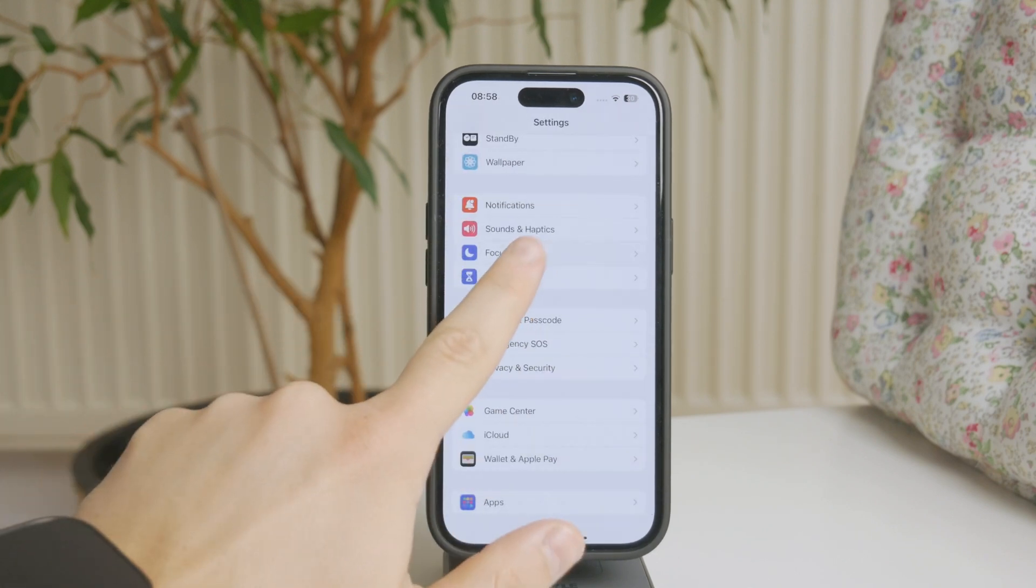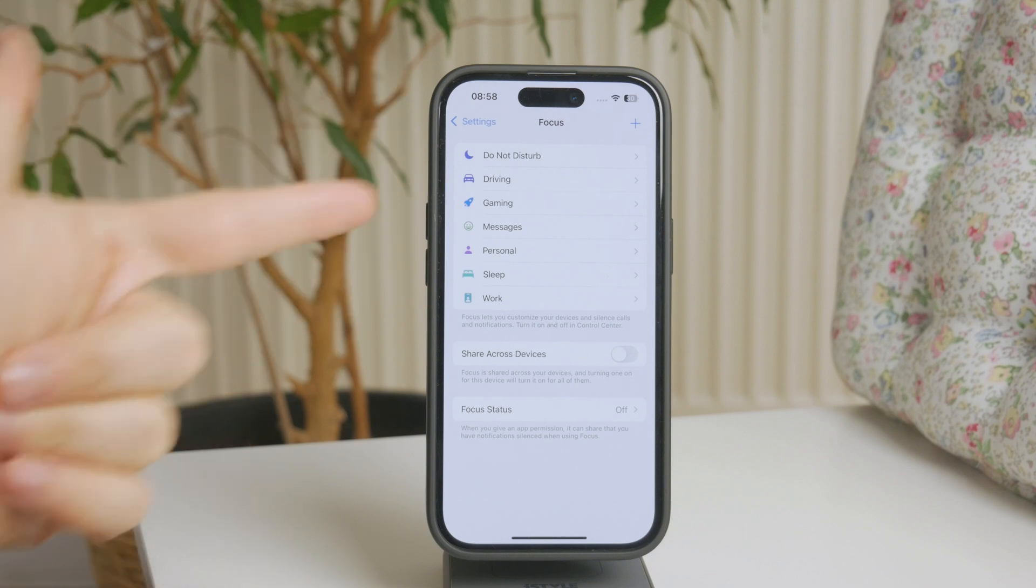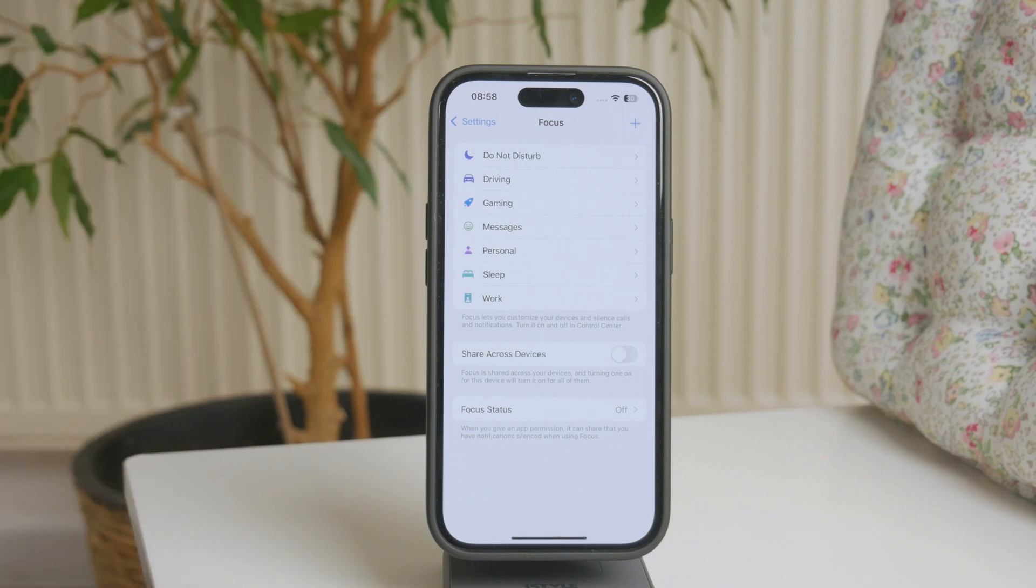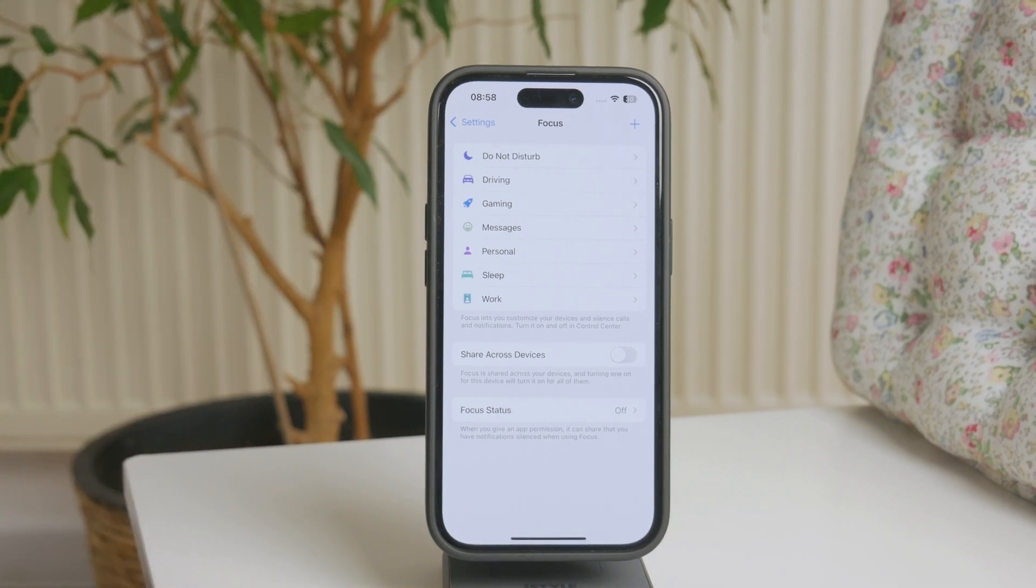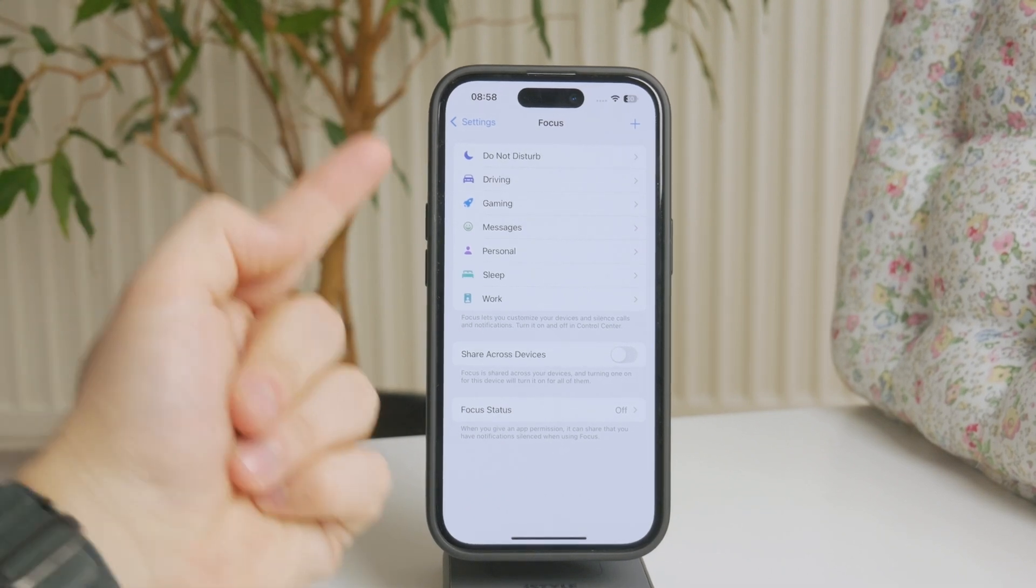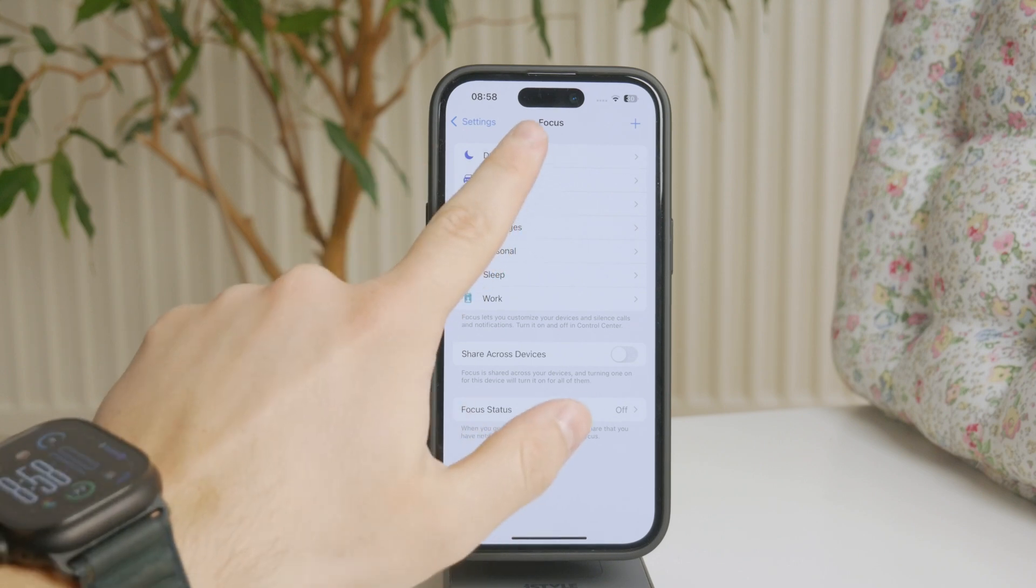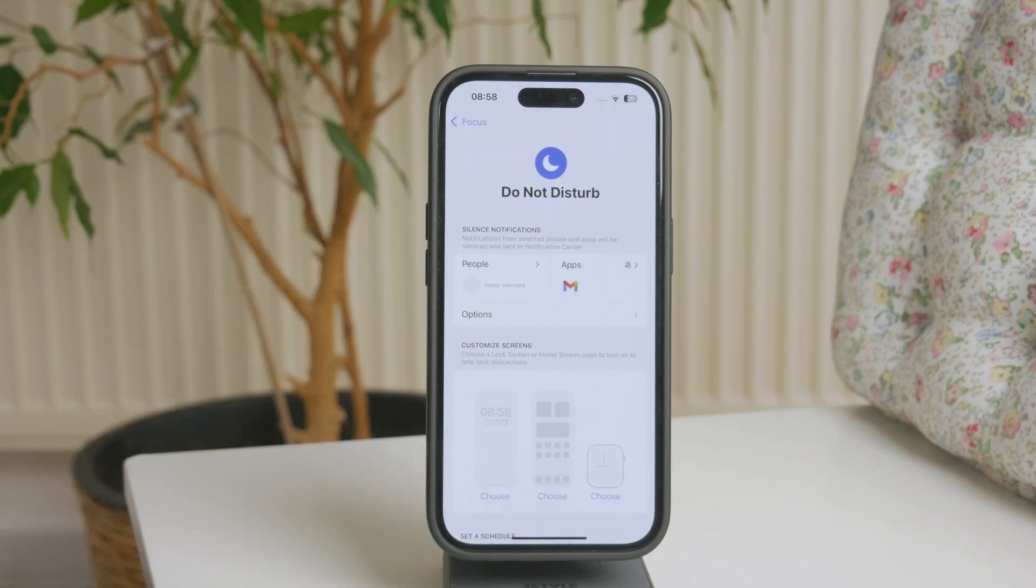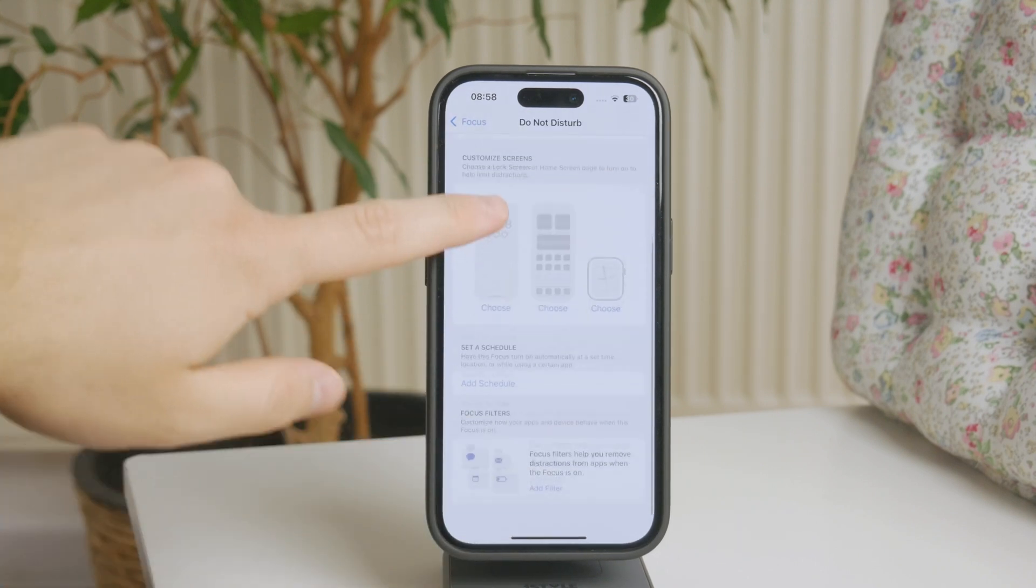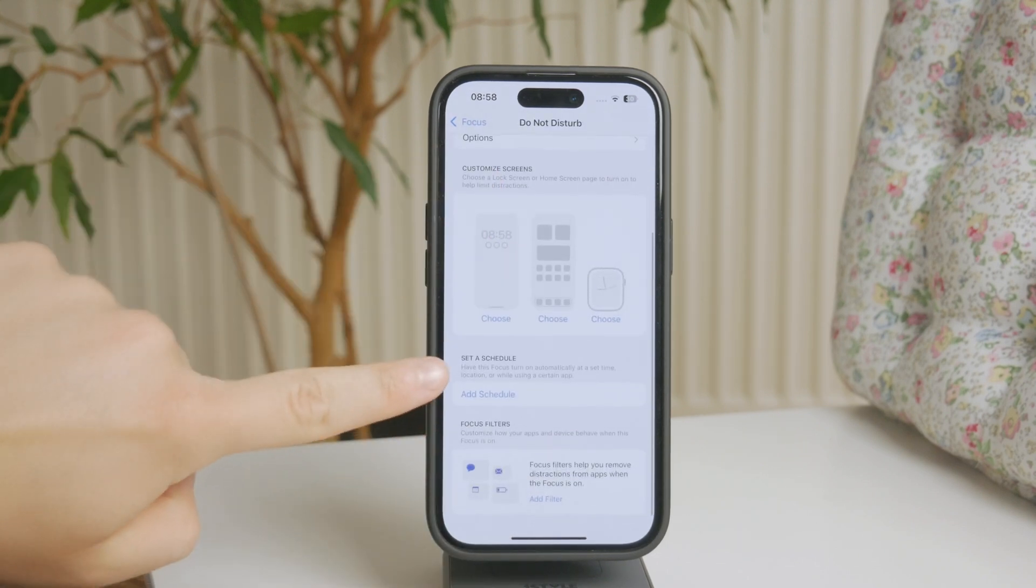So get inside and there are more modes you can customize. Since we want to customize the do not disturb mode, we're going to tap on this and upon scrolling down a bit more, we have the scheduling.